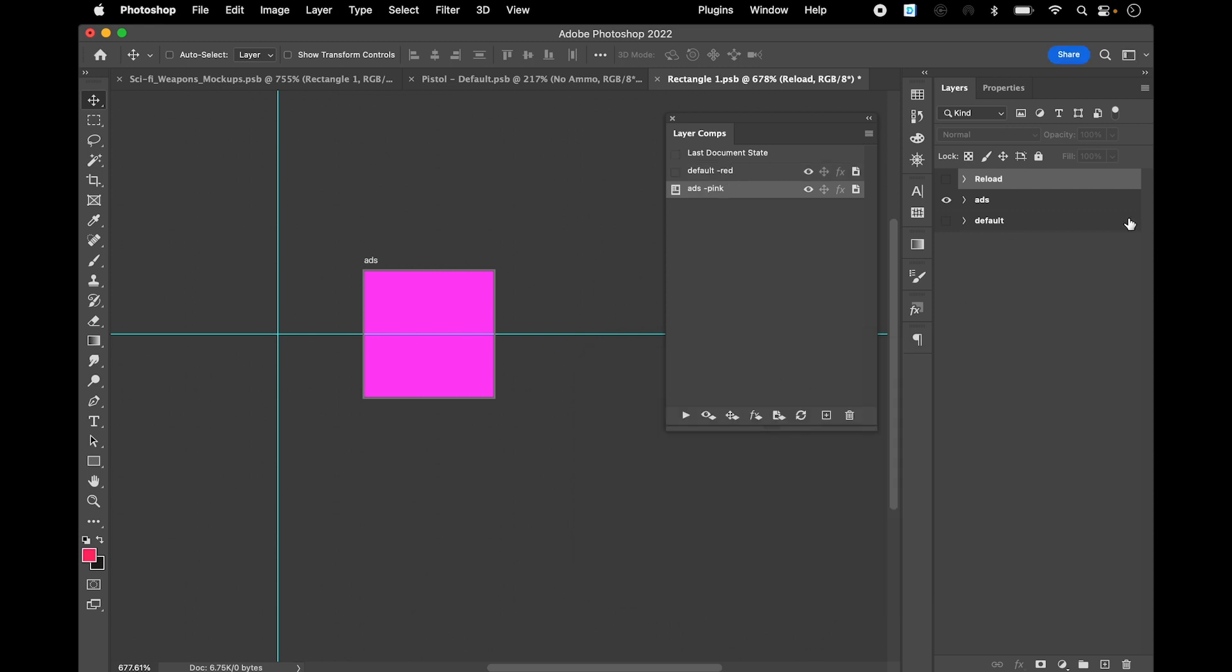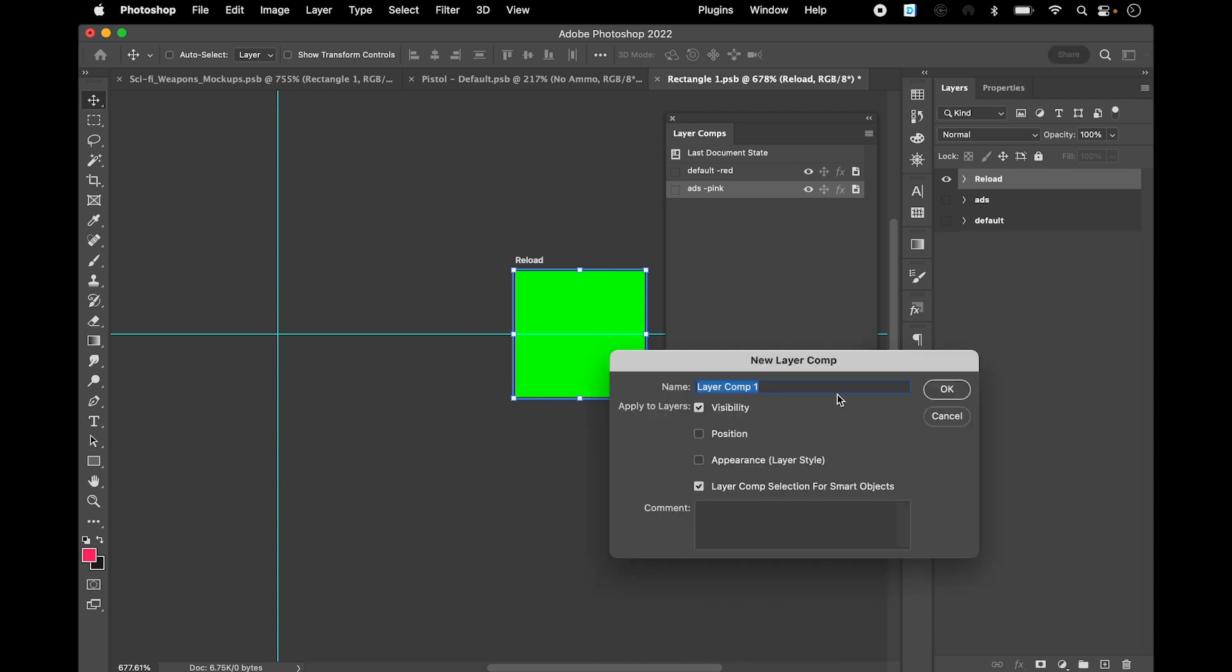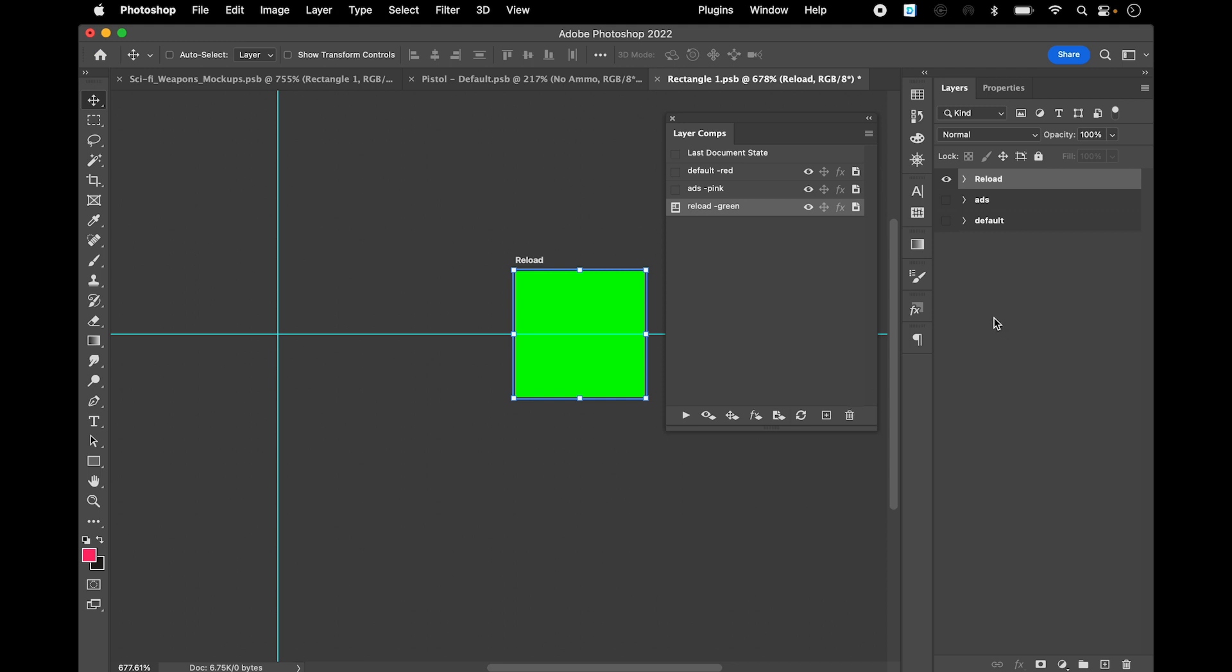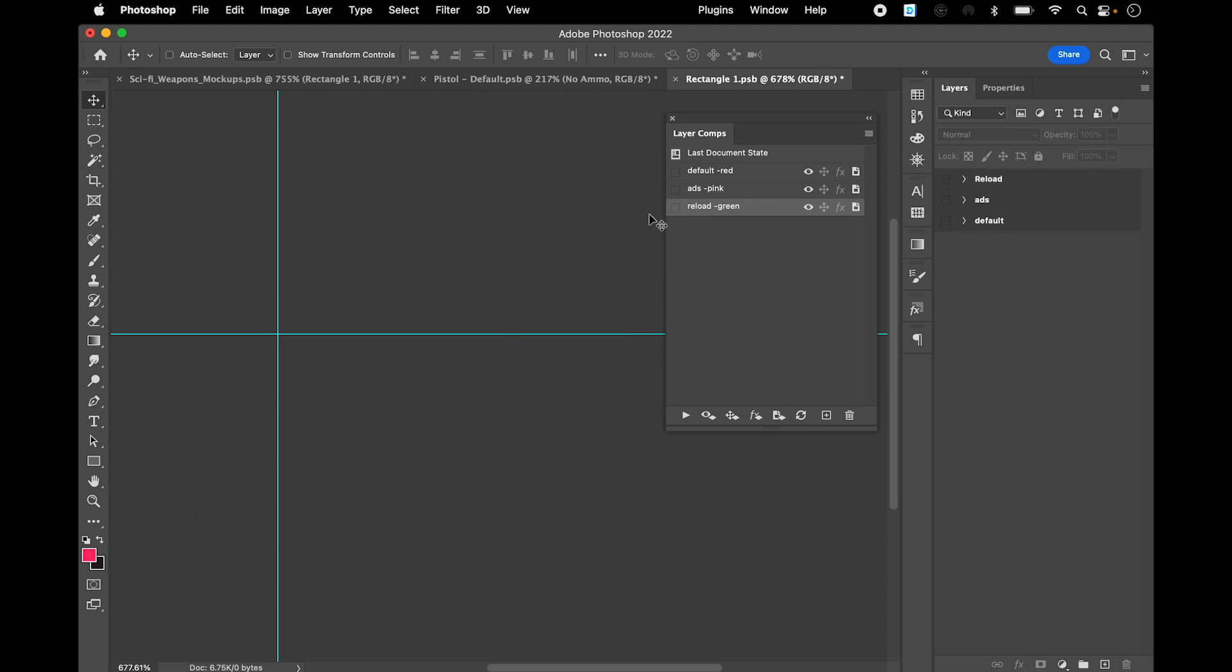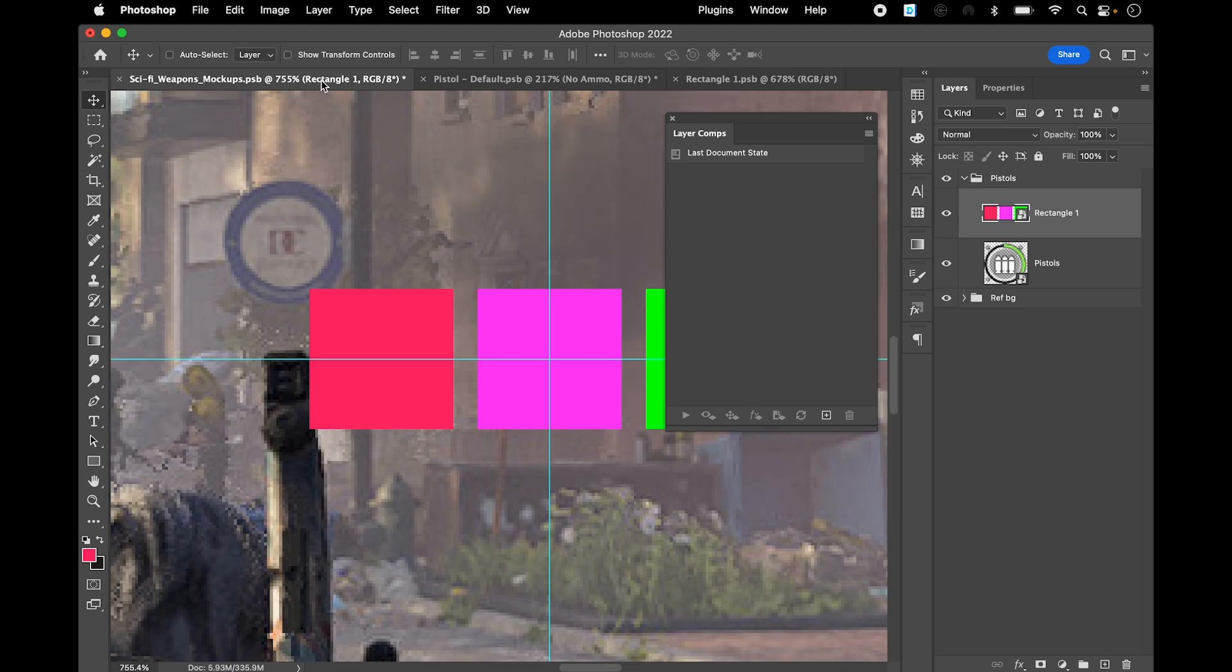Then you'll create another one which is gonna be the reload and it's gonna be green. So the idea is that you have got all these layer comps. You'll need to always reveal them all, save it, and then in here if you go and select this panel and then go into the properties.